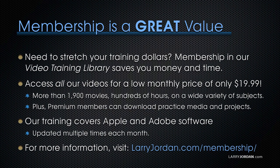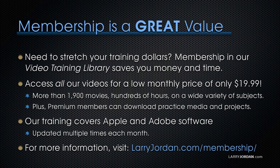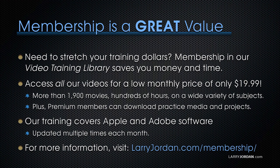By the way, when you need to stretch your training dollars, membership in our video training library saves you money and time. You can access all of our videos for a low monthly price of only $19.99. That's more than 1,900 movies, hundreds of hours on a wide variety of subjects. Plus, premium members can download practice media and projects. Our training covers Apple and Adobe software. We update it several times each month. And for more information, visit larryjordan.com slash membership. And thanks.